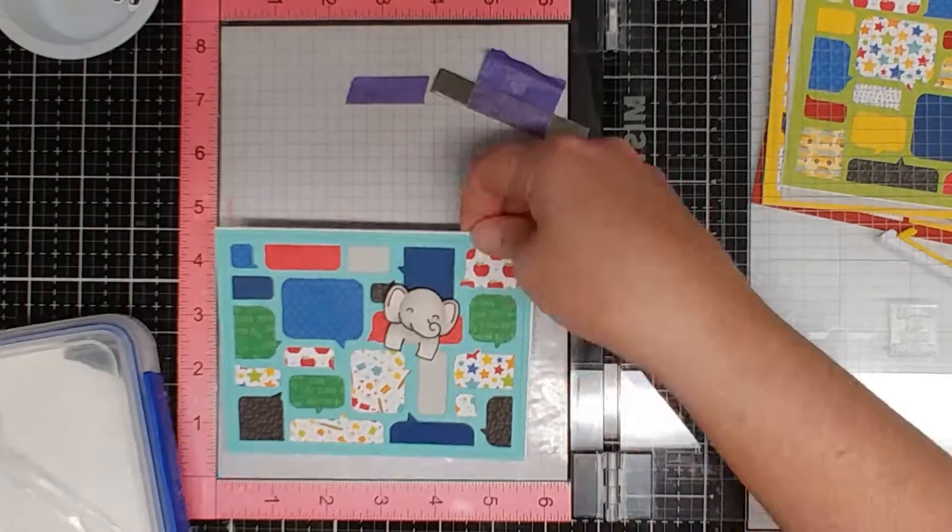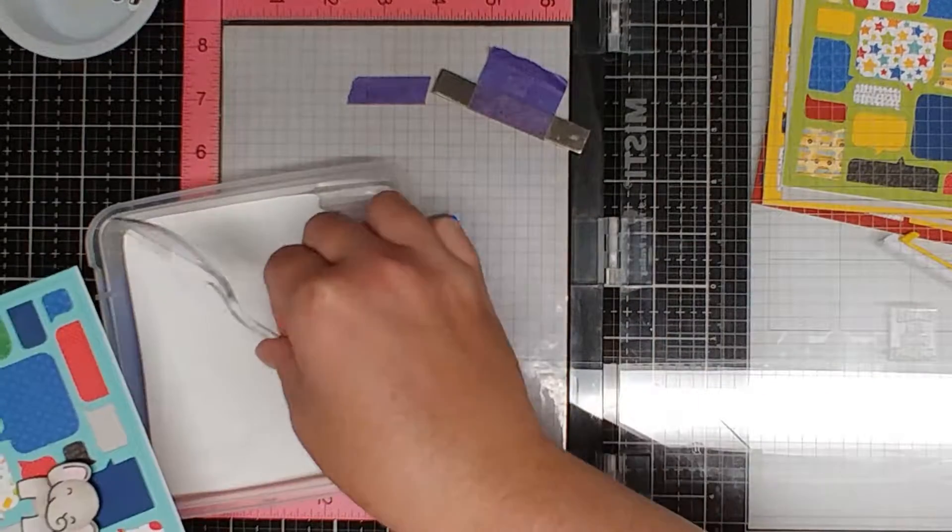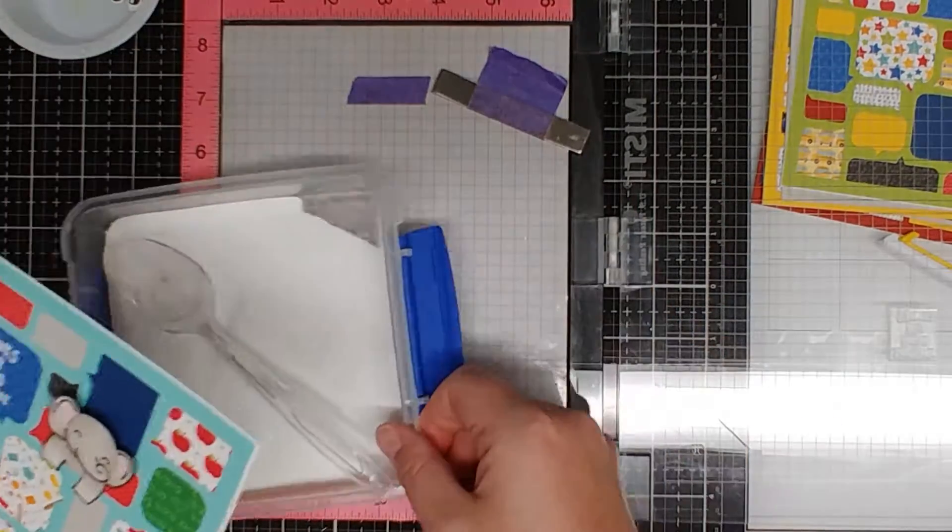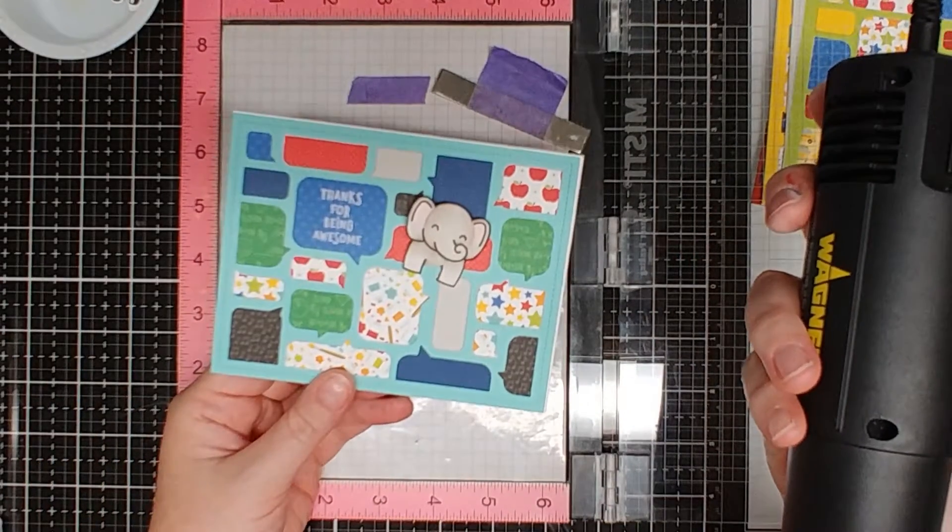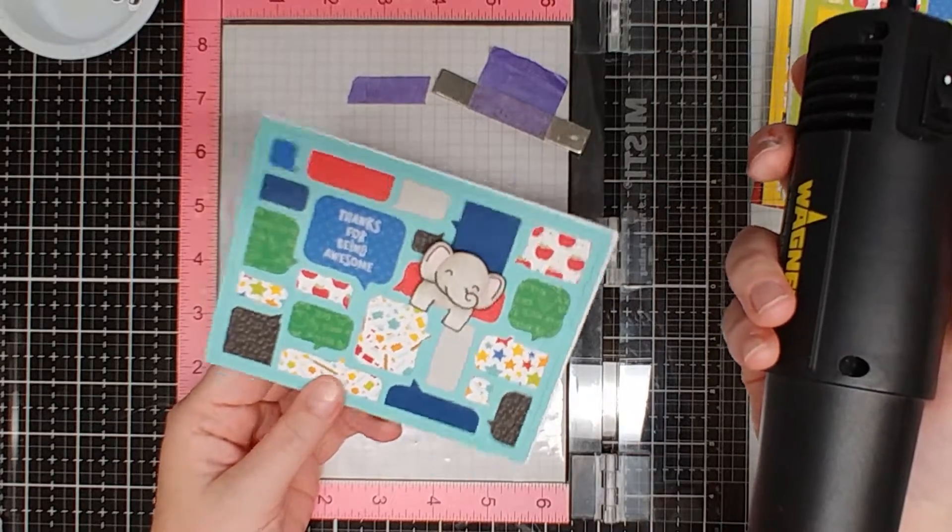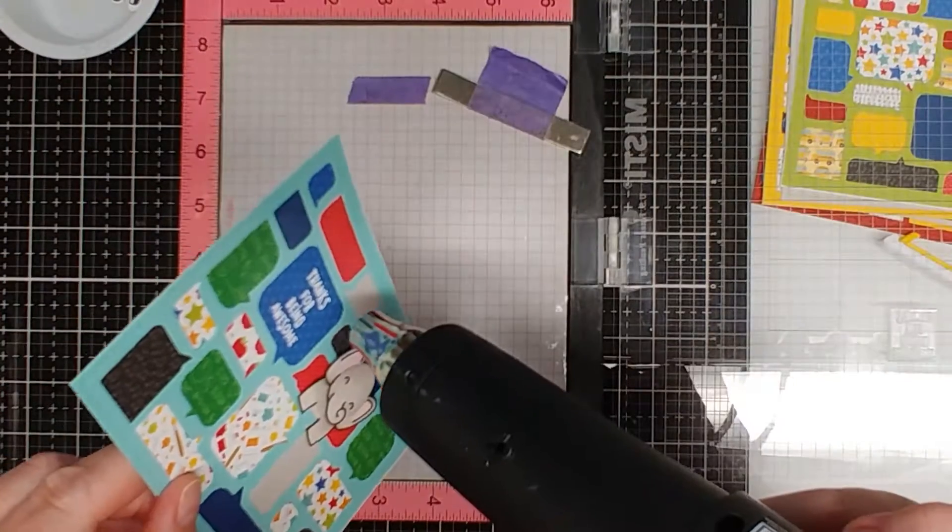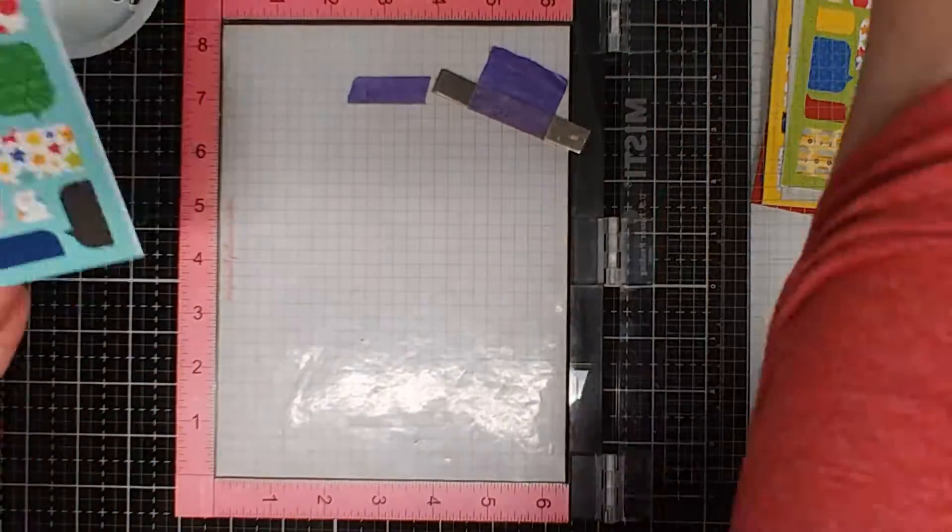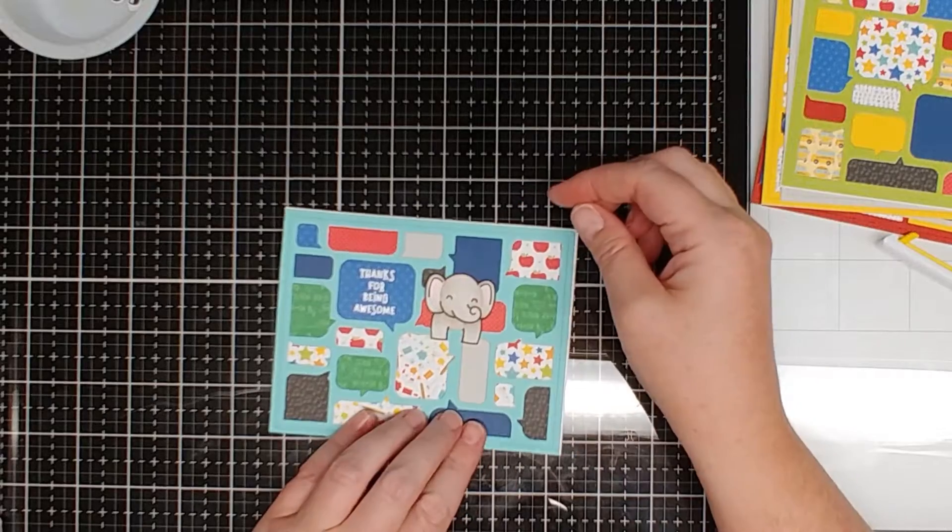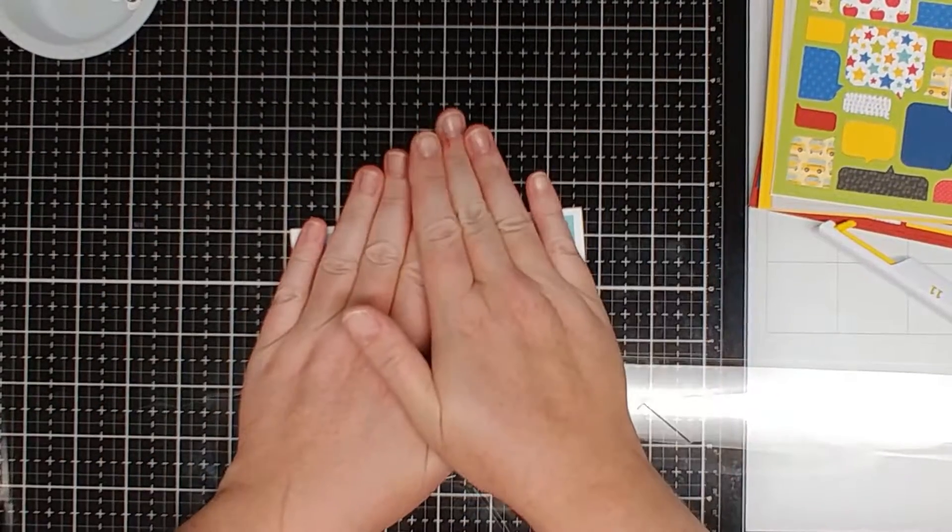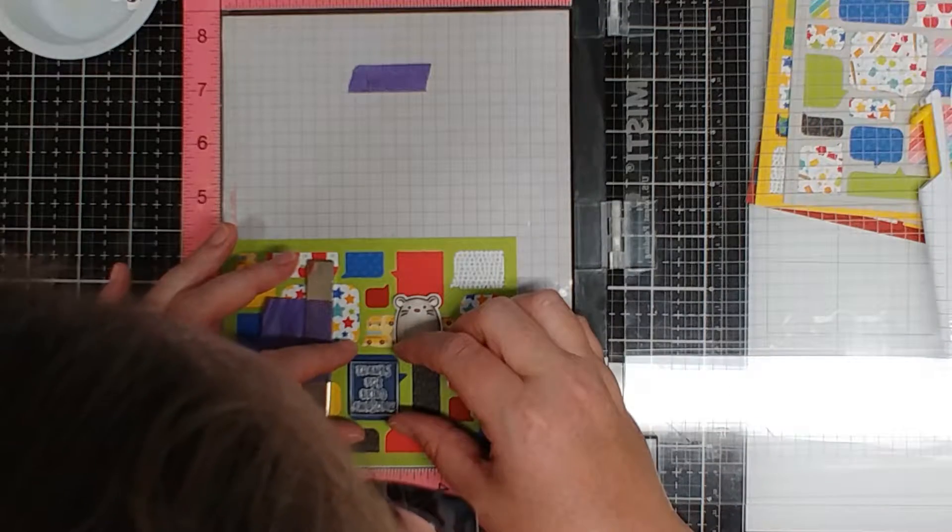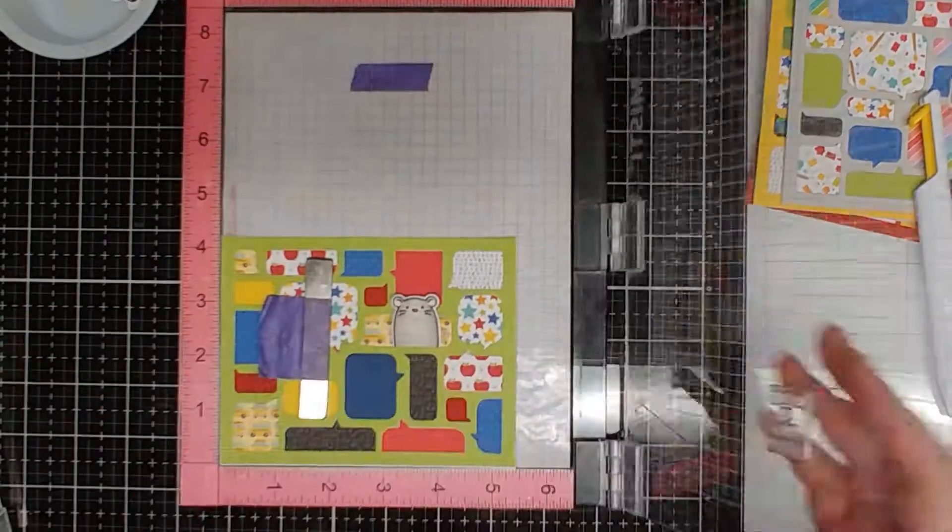So now that I have my animals put on the cards that I want I decided to add some sentiments to the front. This one says thanks for being awesome. So it kind of looks like the little elephant is saying thanks for being awesome because it's in the speech bubble. The little elephant at this set makes it so that you can cut where his arms are and the body and kind of tuck his body behind the speech bubble and then have his little arms hanging over.